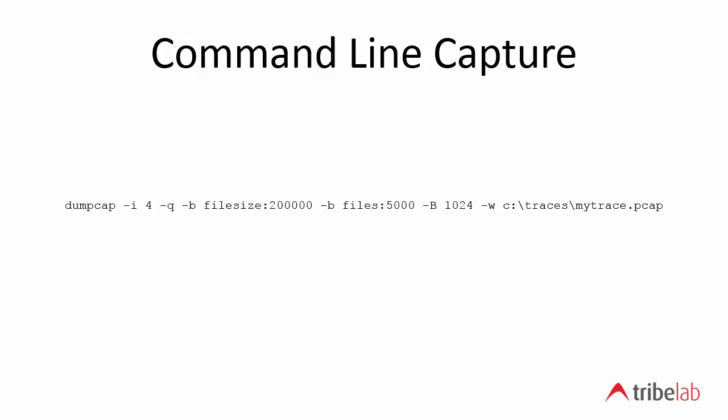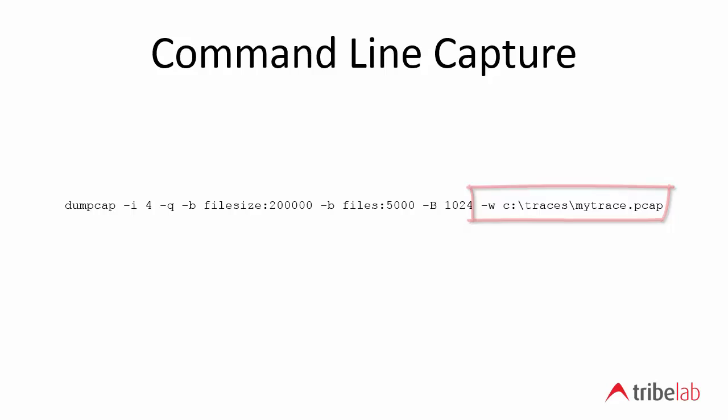And then finally we have the minus W switch and the specification for a file path. Now that looks like the definition for a single file but we'll see later that actually dumpcap suffixes the file name with a file number and a date and time. So we'll see that later on.